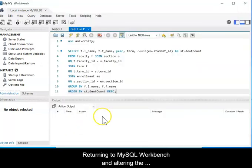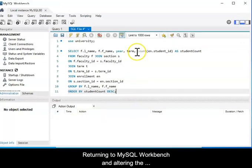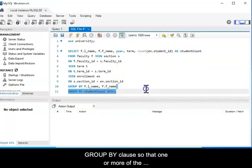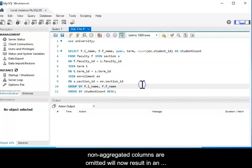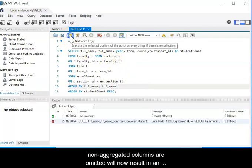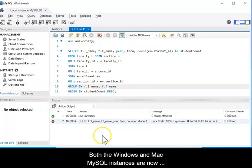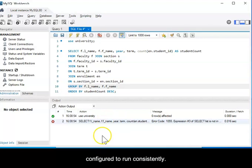Returning to MySQL Workbench and altering the Group By clause so that one or more of the non-aggregated columns are omitted will now result in an error when the query is run. Both the Windows and Mac MySQL instances are now configured to run consistently.